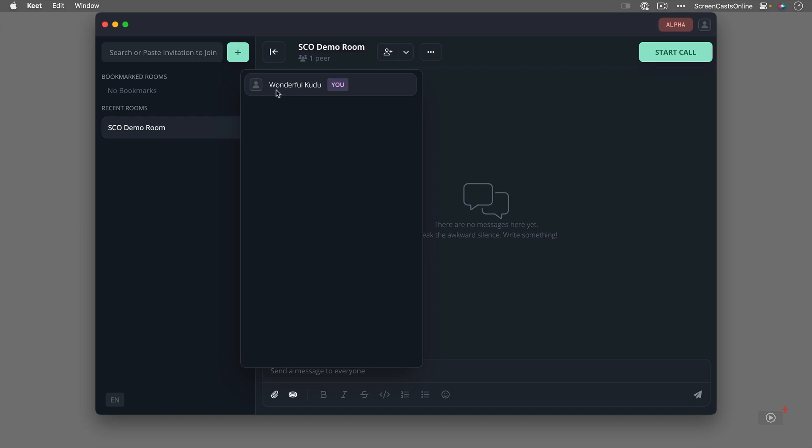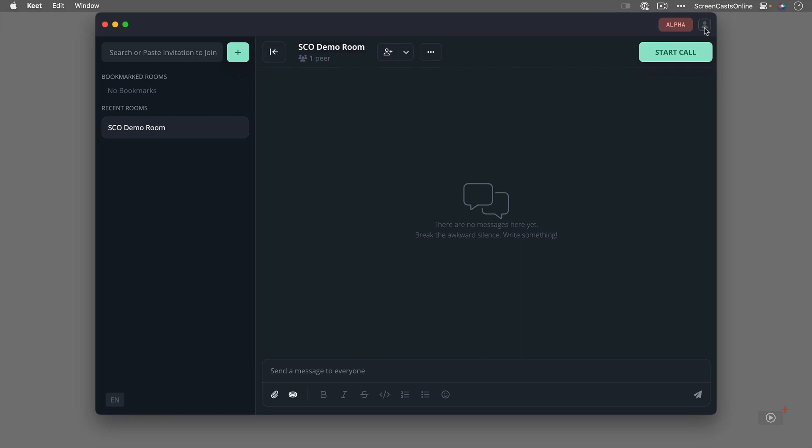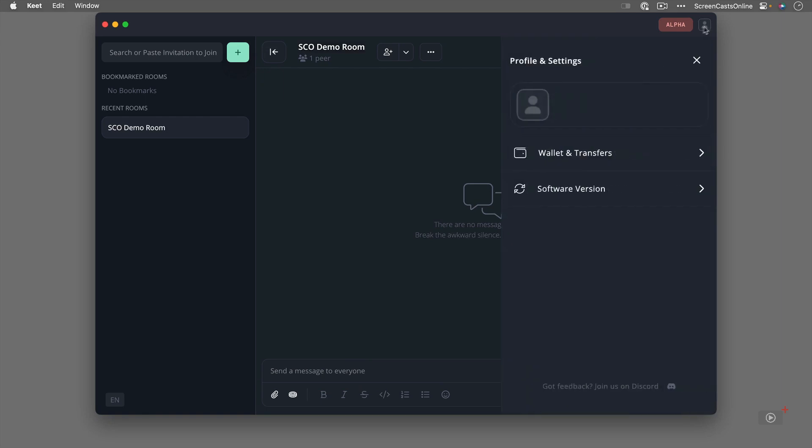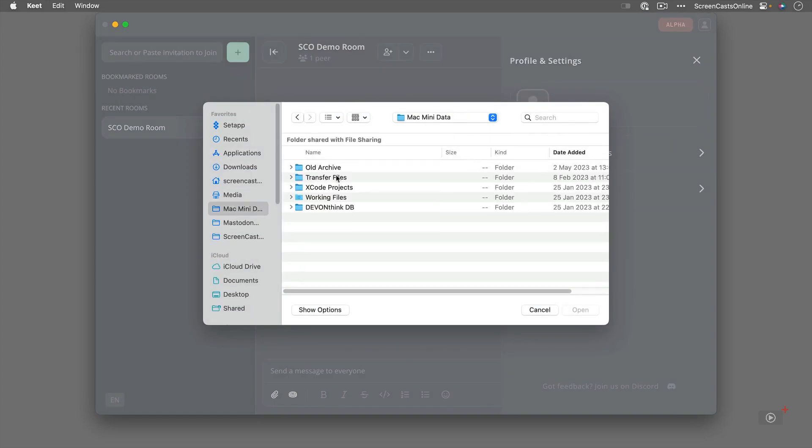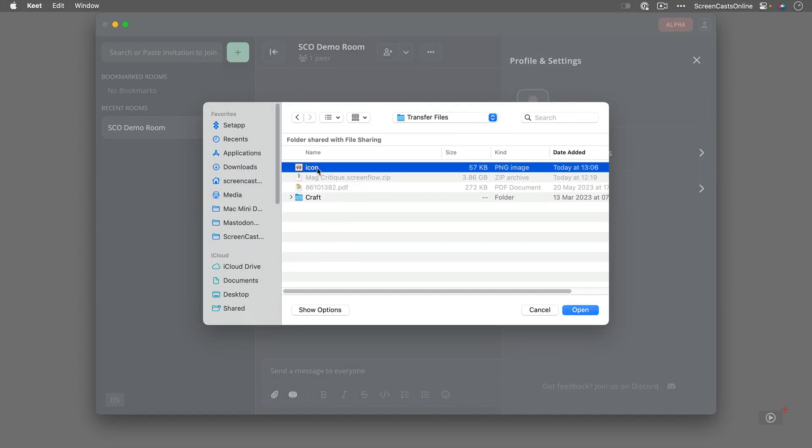So anyone joining this room would see my name as this. They wouldn't see my actual name. To get around this what you can do is go back up to here. If I call myself SEO demo and then I can go ahead and I can find an icon. I've got an icon in here I think somewhere. There we go. I can use the icon.